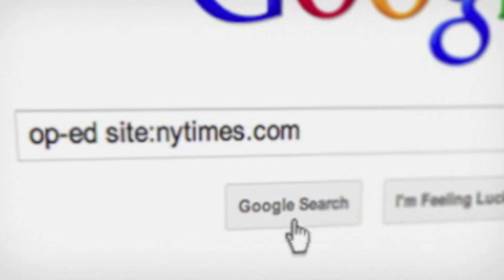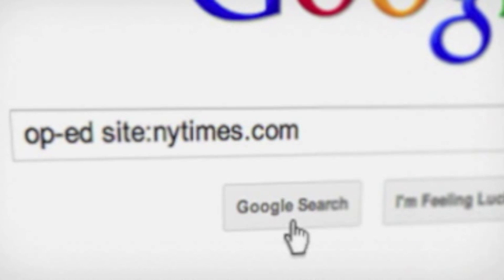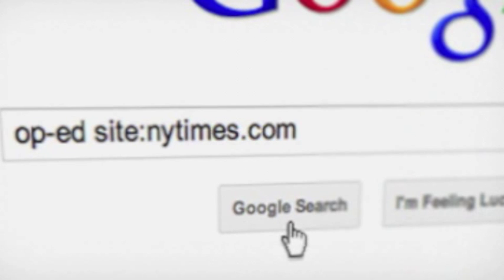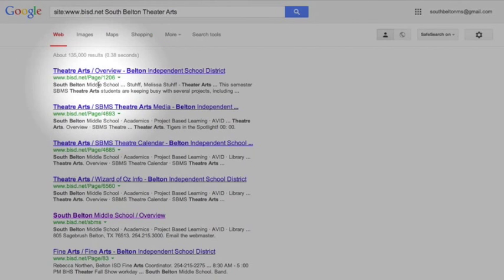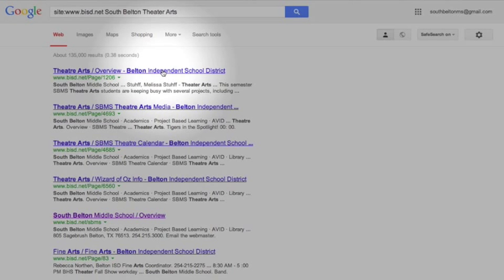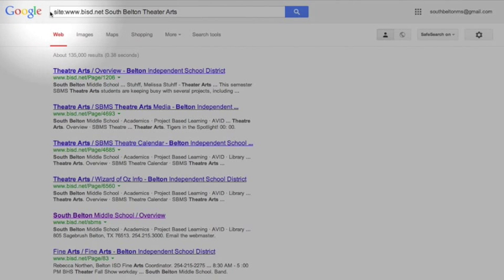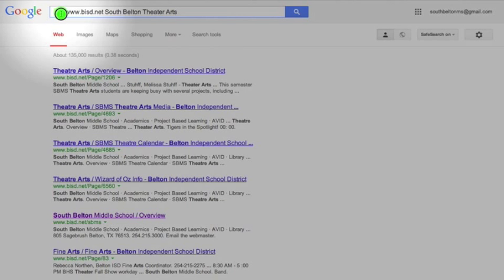And it searched right in the BISD, you can see it right there, and found South Belton Theater Arts. And so that'll take me straight to the theater arts page. So site is very, very cool.